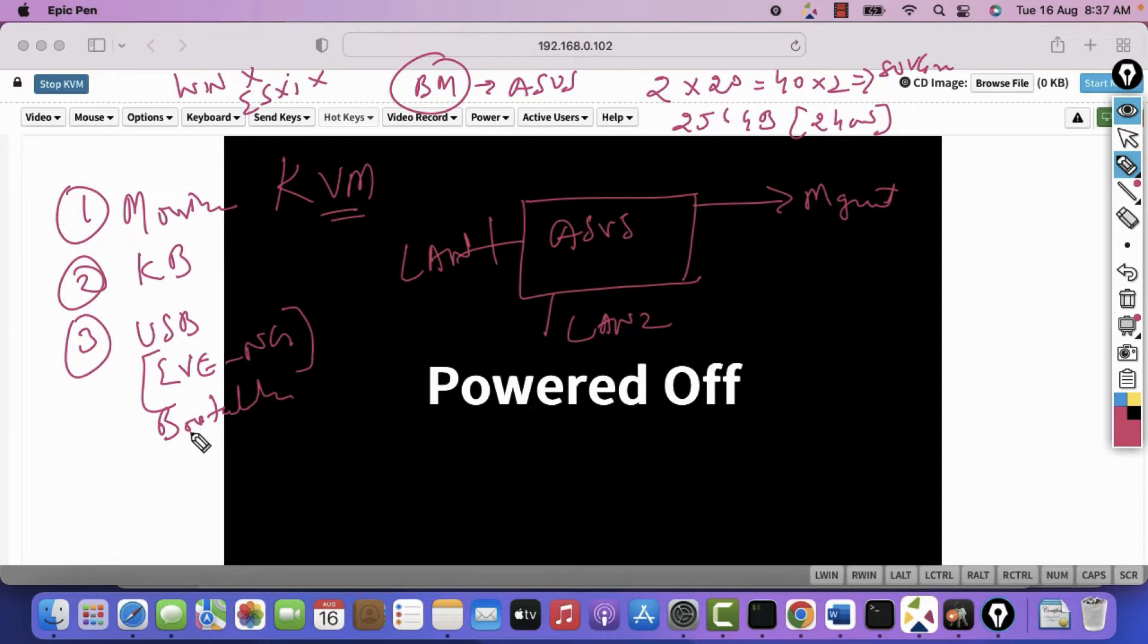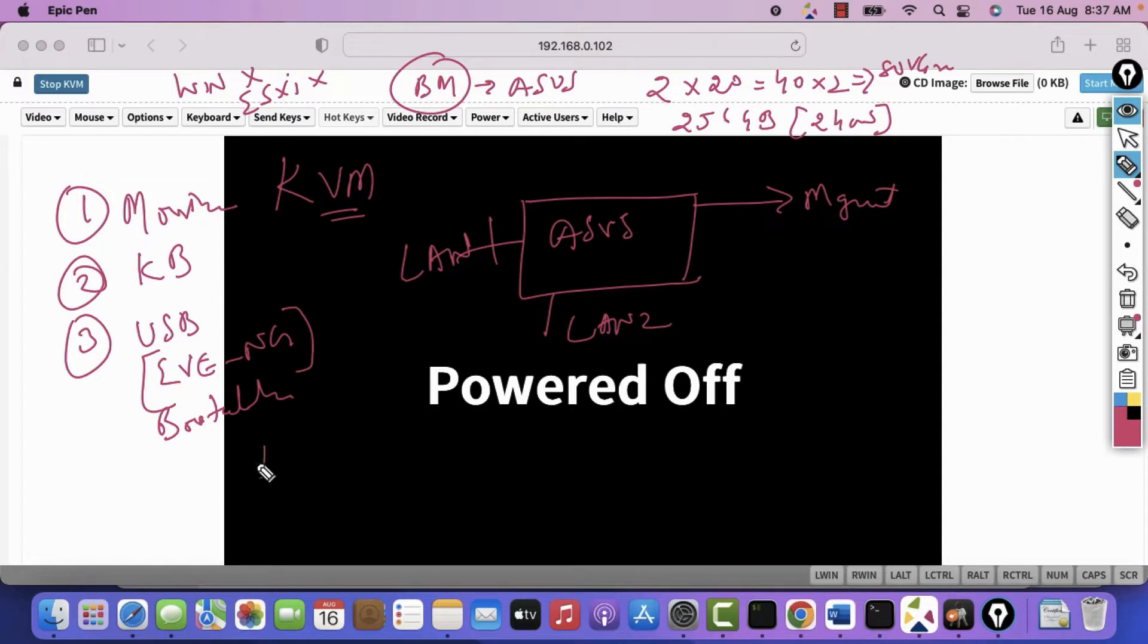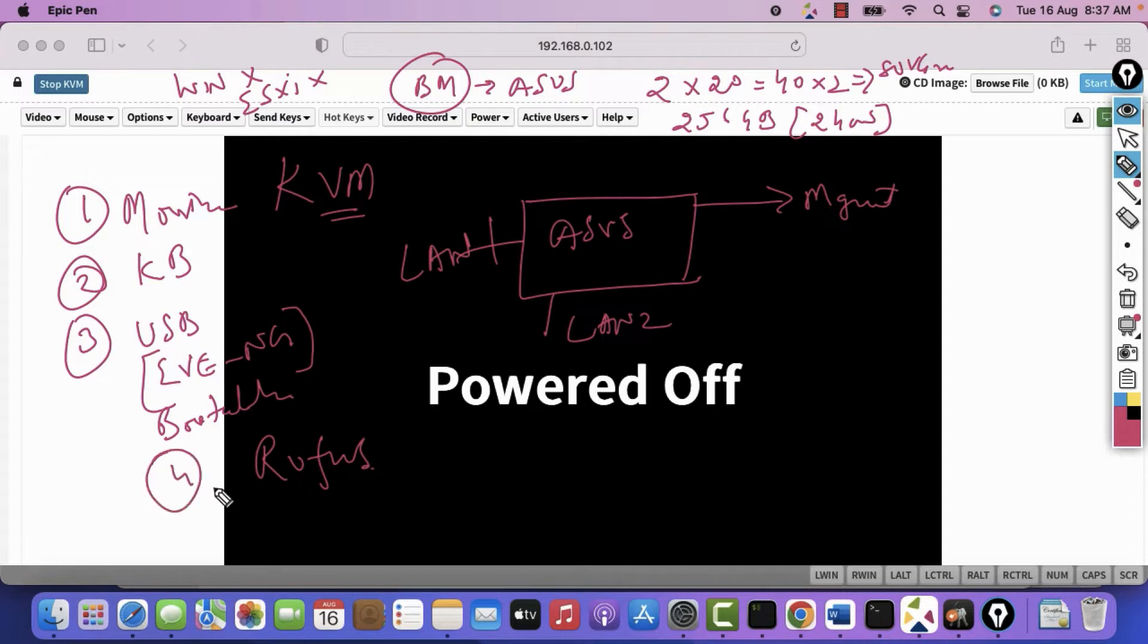Bootable means the moment you connected, your server should boot from here. And how to make it bootable? You can search in Google. But I would recommend you using this software named Rufus. You install this application and use this software to make it bootable.